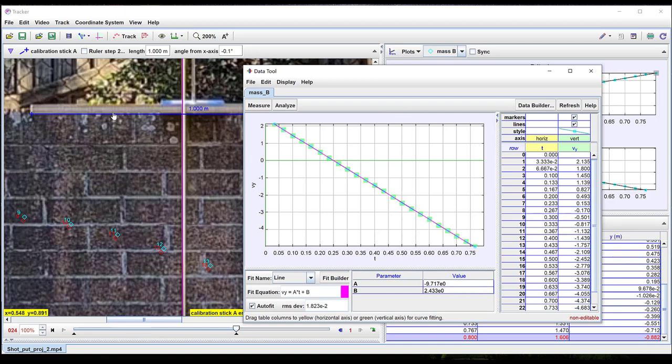If a larger object such as a medicine ball were thrown then it would be possible to use the size of the object to set the scale in the video.